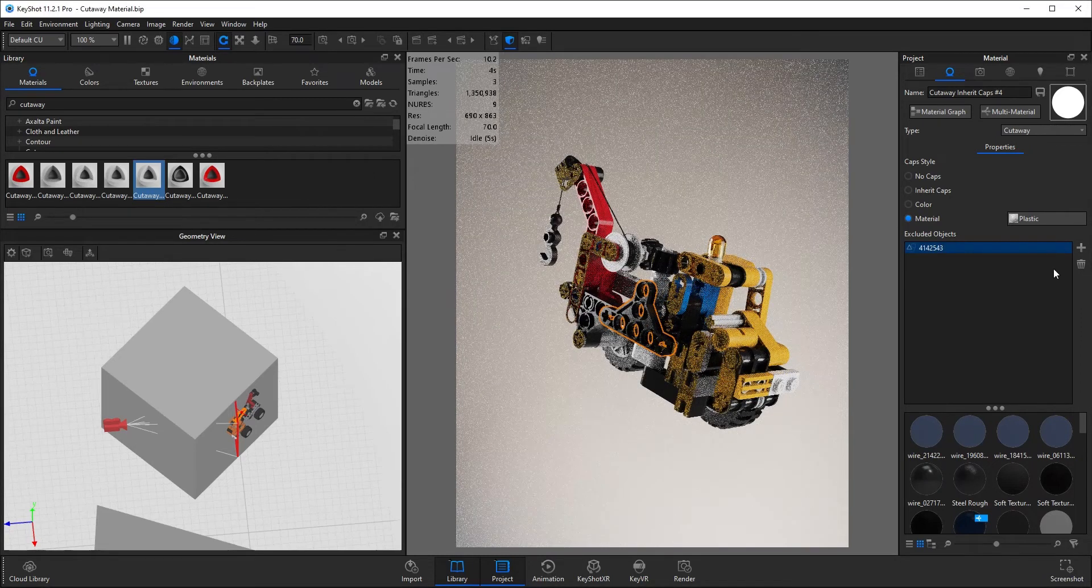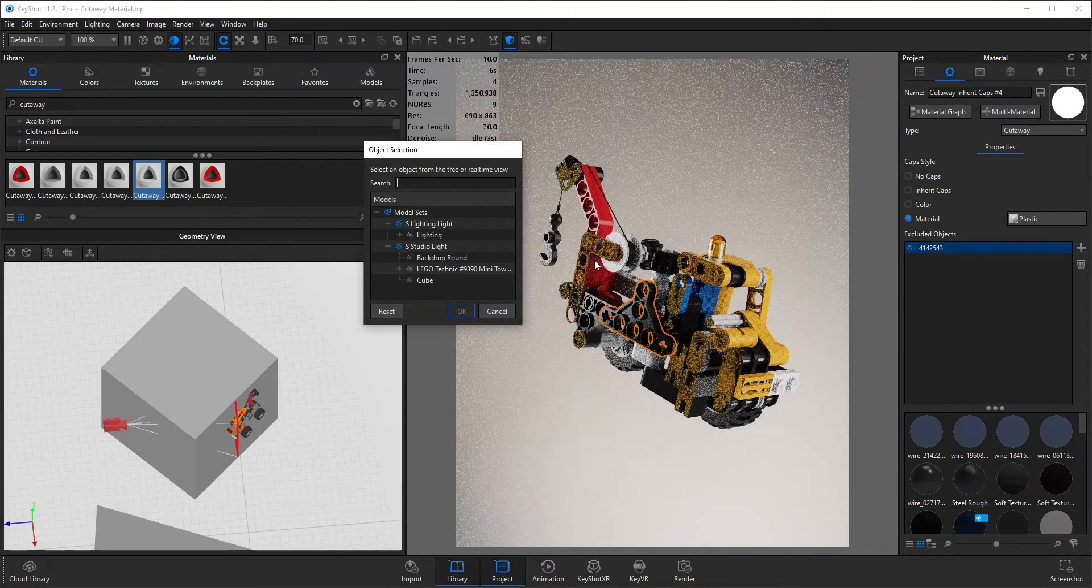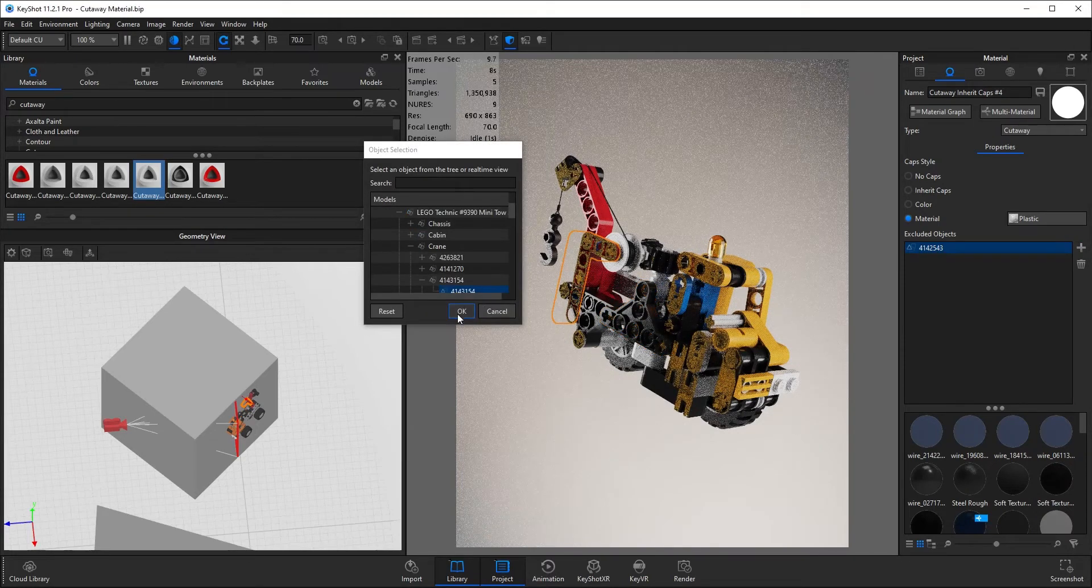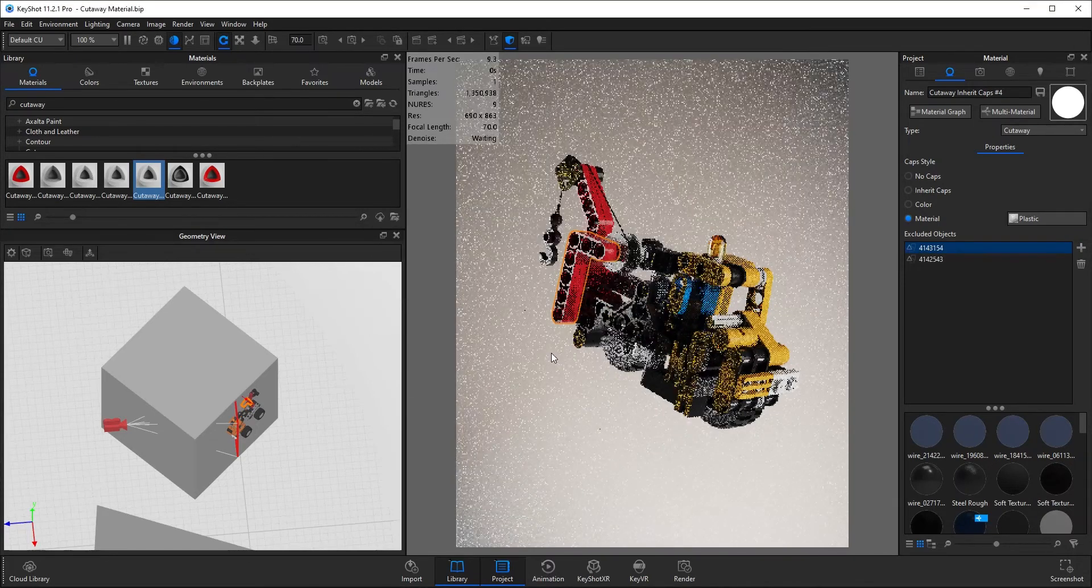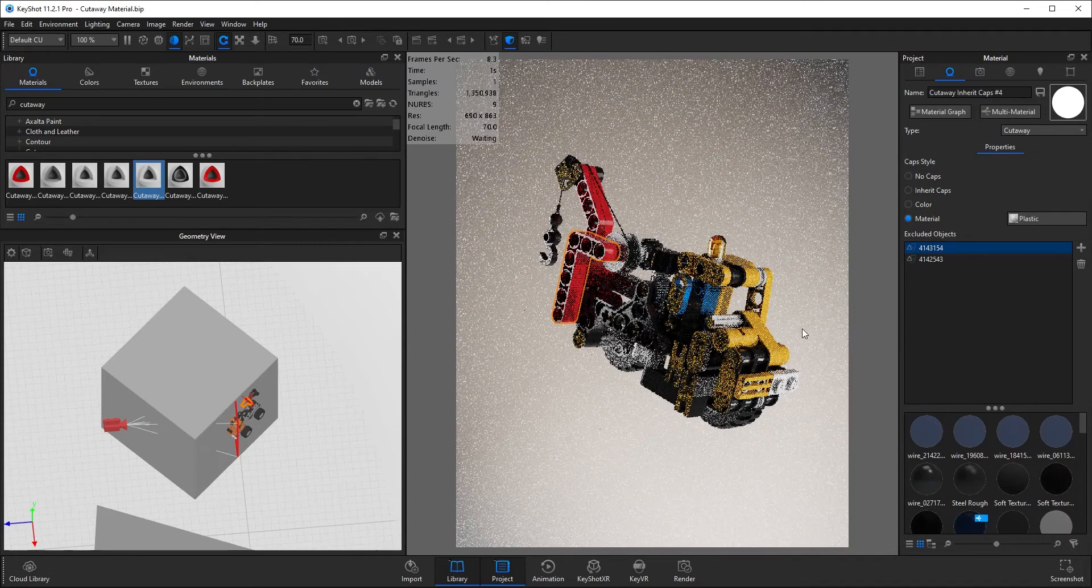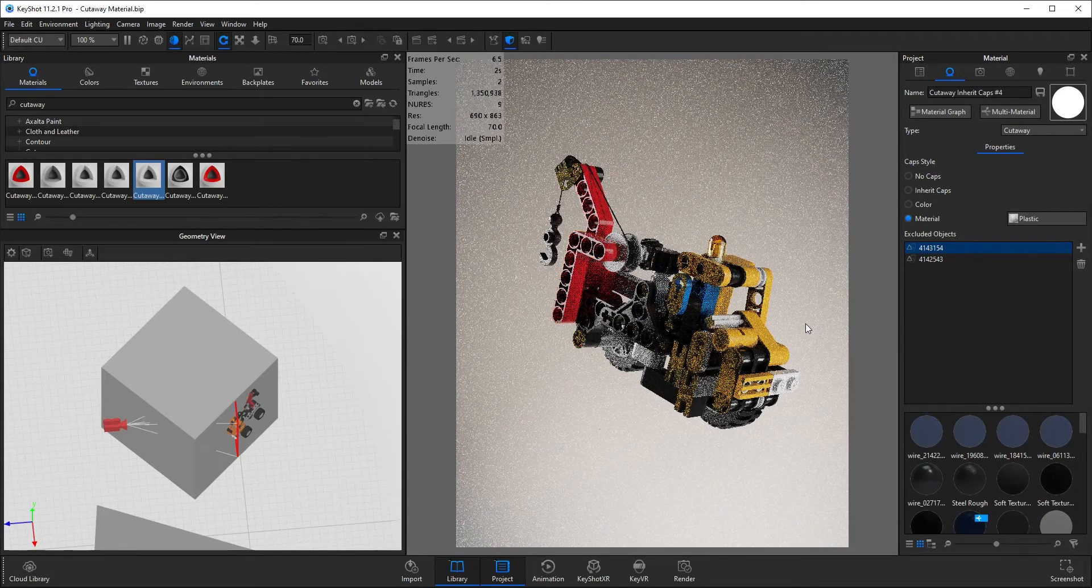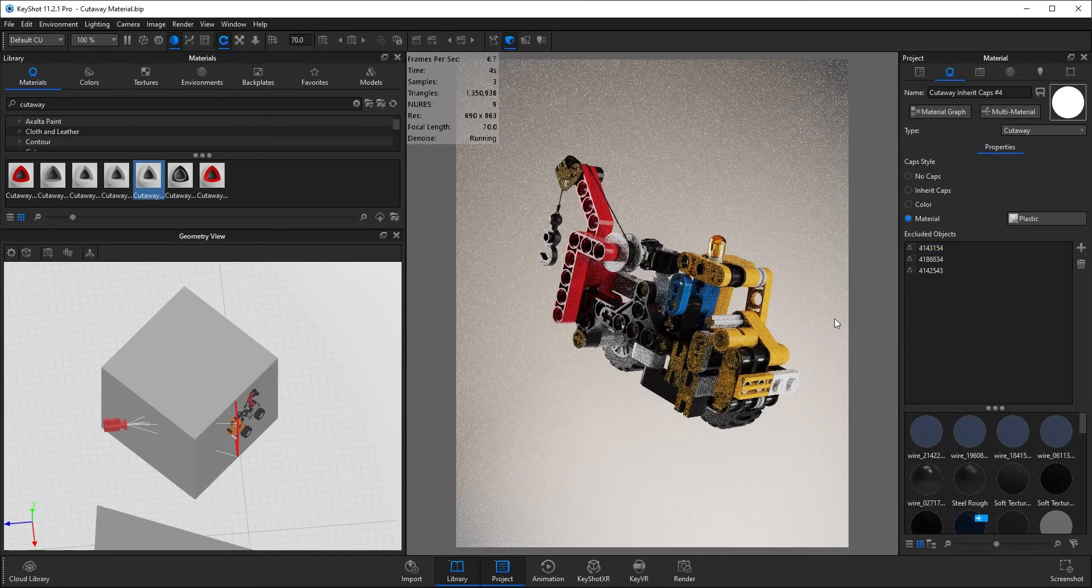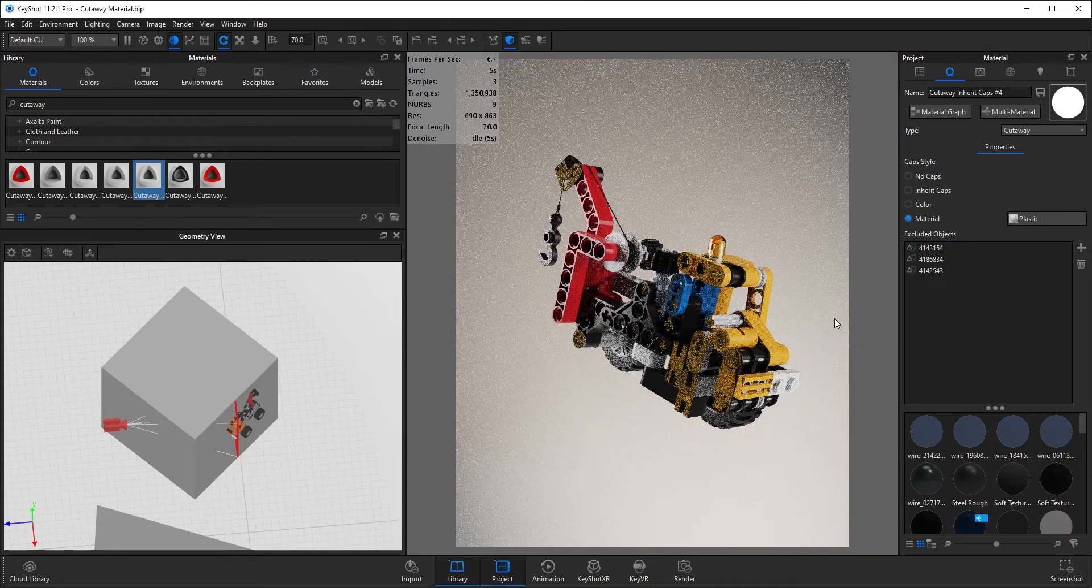You can add as many of these as you want as well. So if I add this part here, see that will appear again. And that's it, that's the cutaway material.